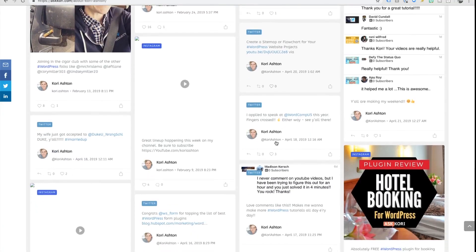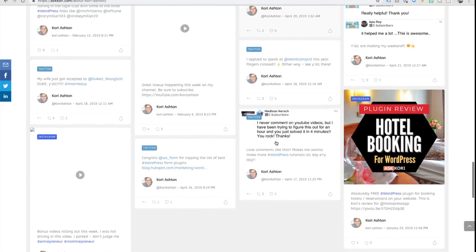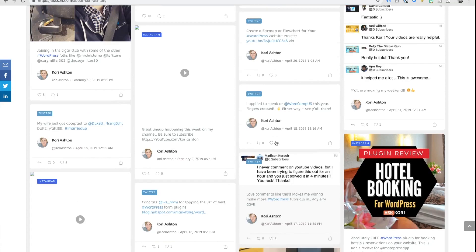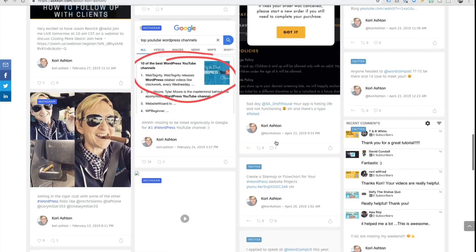Hey y'all, my name is Kori Ashton and it is another Monday Marketing Minute. Today I want to show you an amazing resource in the budget of free that can help you bring in all of your different social feeds into your WordPress website and display them in a really cool grid format.